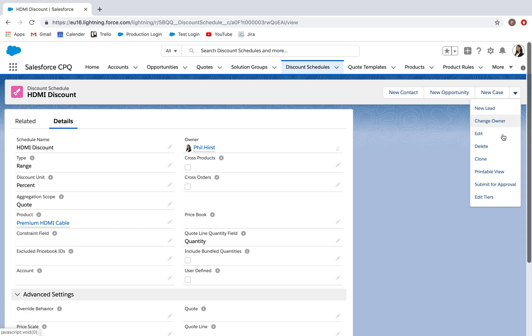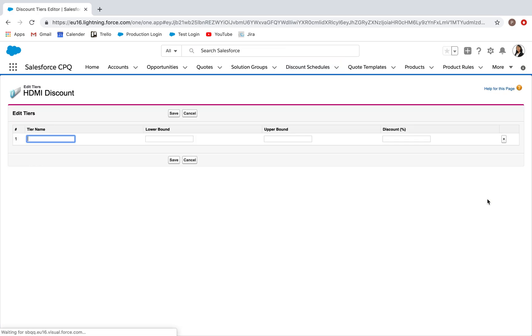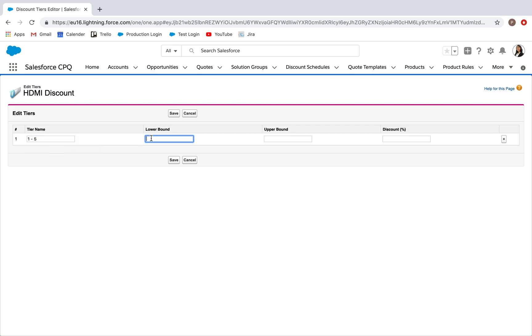I then go to edit tiers. This first tier I'm going to name one through five. The lower bound refers to the lowest quantity of this product that will allow it to sit in this particular bracket, so one unit.